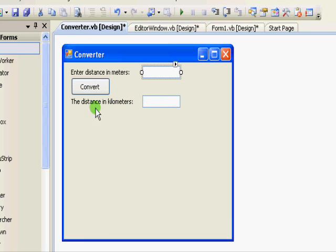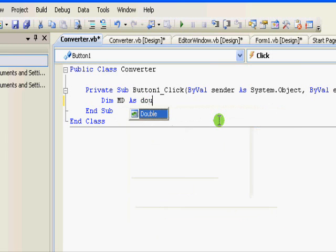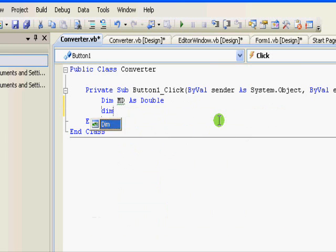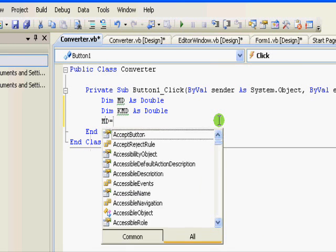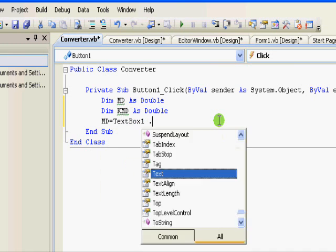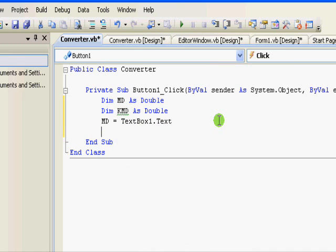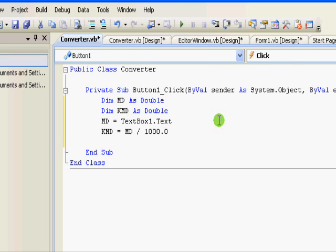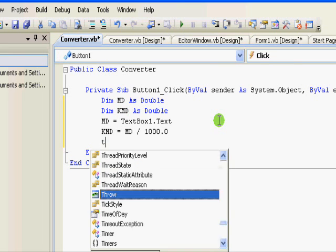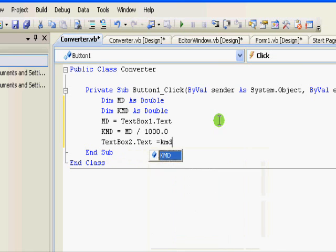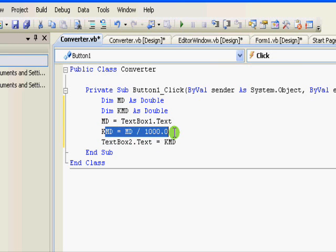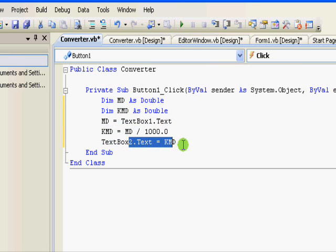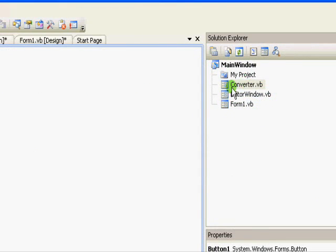We will read the value from textbox one, calculate the distance in kilometers, and display it here. So let's dimension kmd as double. Now md equals textbox one dot text. Now kmd equals md divided by 1000. Finally, textbox two dot text equals kmd. So we are reading the value from the first text box, converting that to kilometers, and displaying that in the second text box.